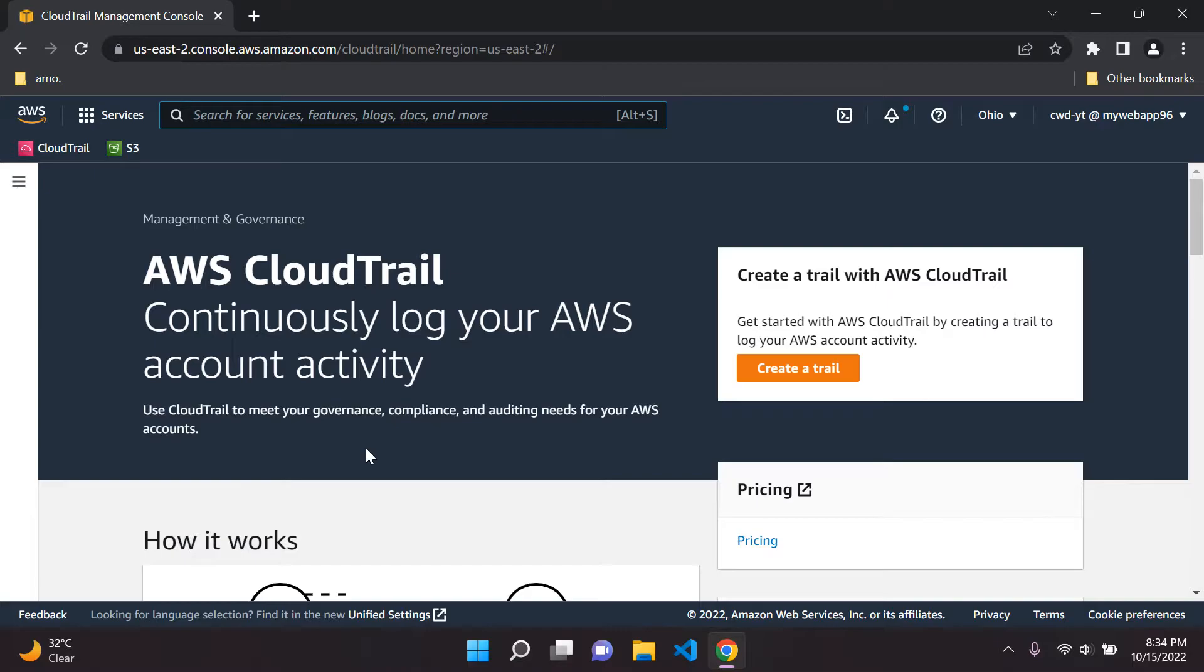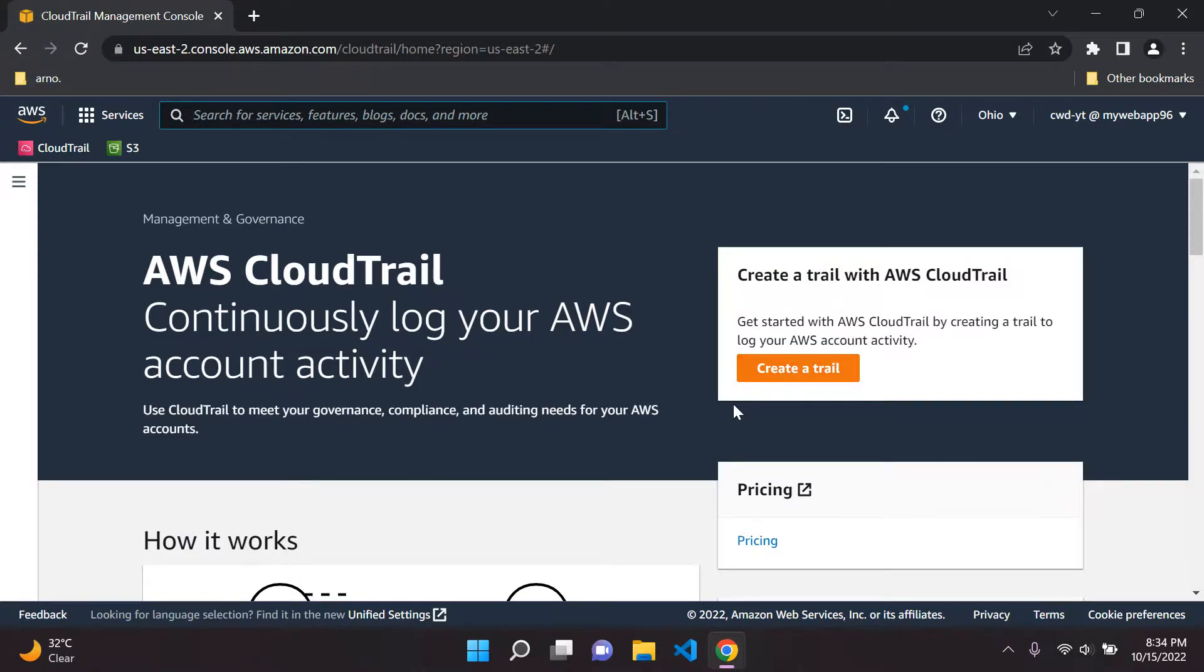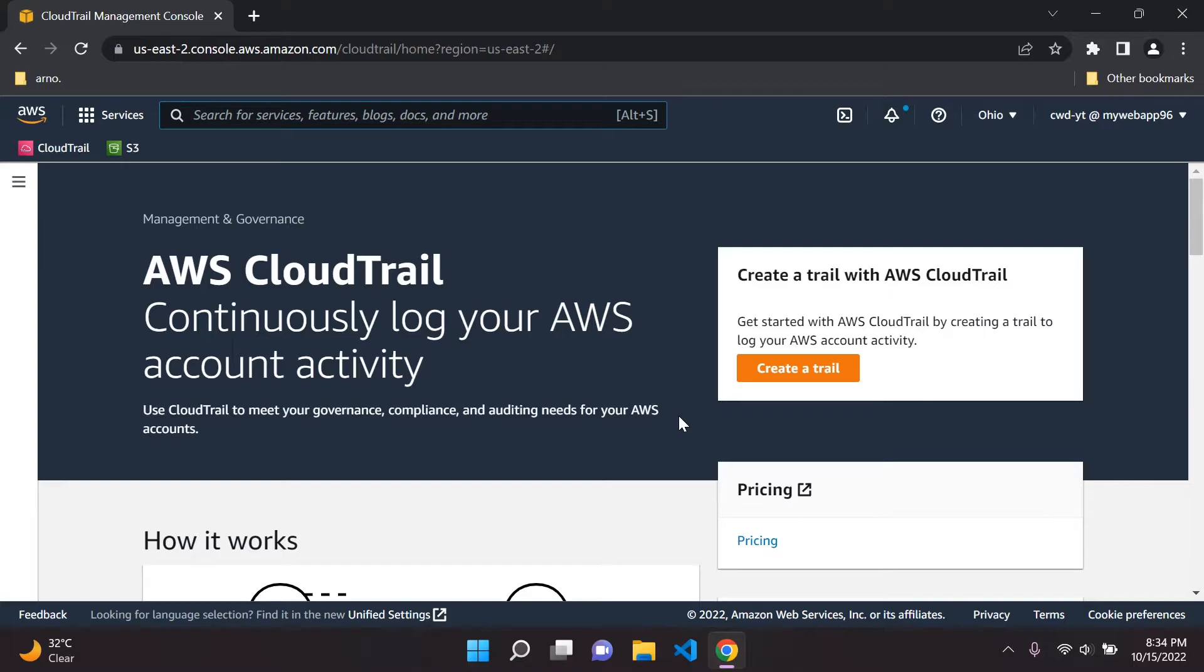So we can create something called a cloud trail. Try and think of it in an abstract light. You are basically setting up a trail to each user's accounts, each user's user account, because in AWS it's called an IAM user account, so you can track and check all of them with a trail.